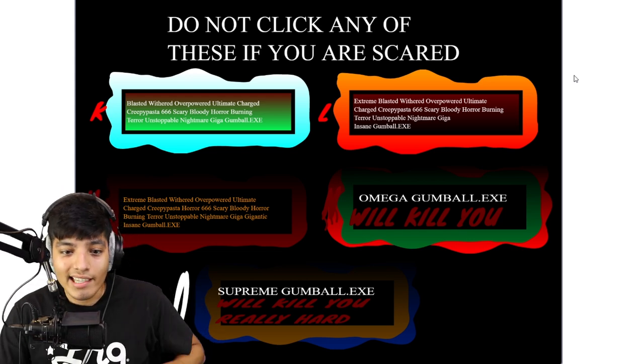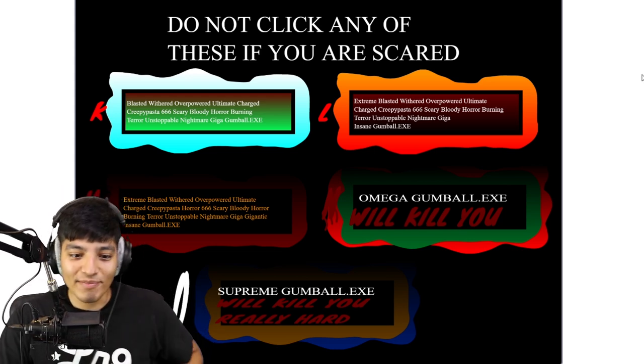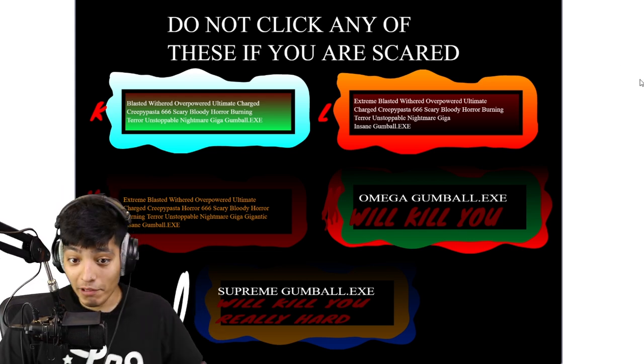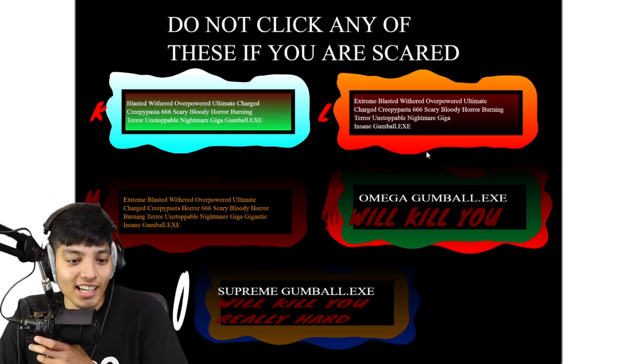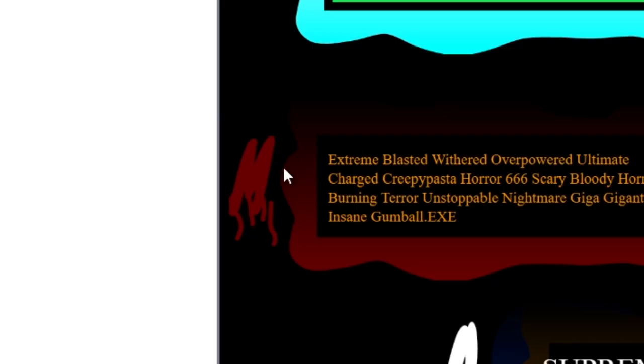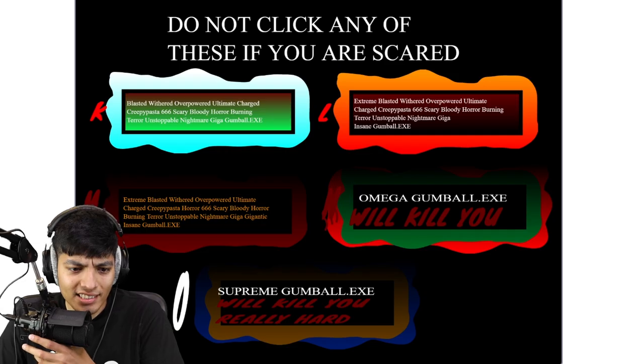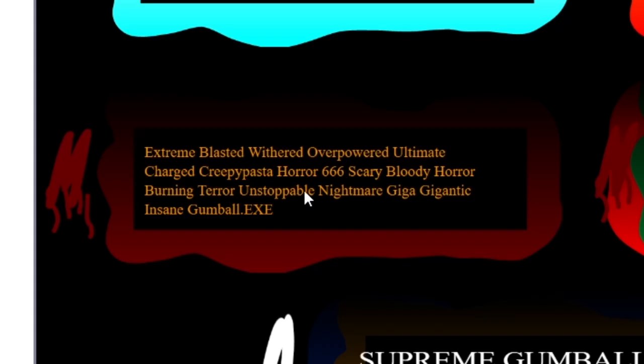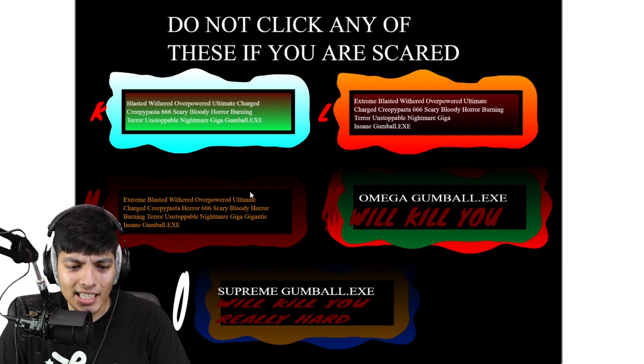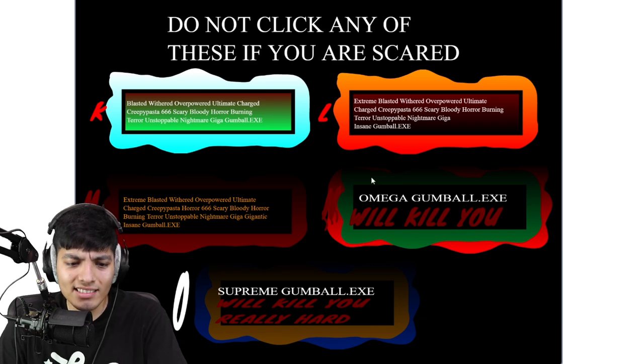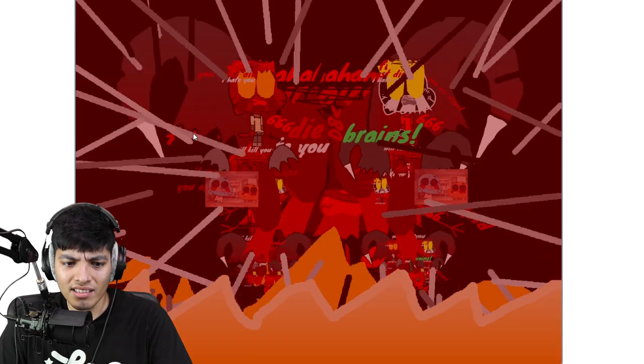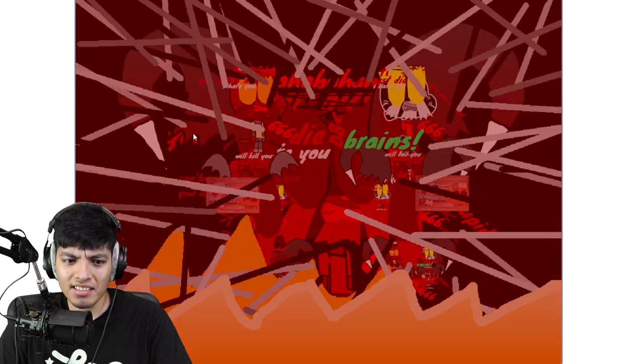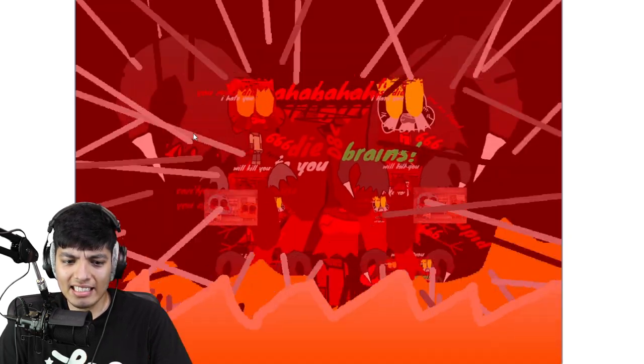I was out here laying down, I was about to fall asleep for real. We're moving on to the letter M I believe. Extreme blood withered, that's the same. Nightmare giga gigantic insane Gumball.exe, kind of the same thing. They added some words I don't know man.